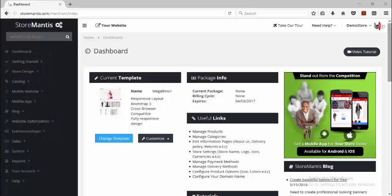Hello. In this tutorial I want to run you through how to set up shipping on Storm Mantis.